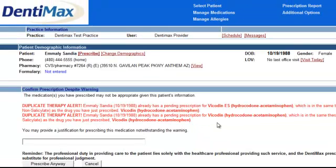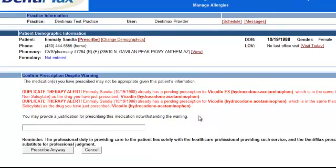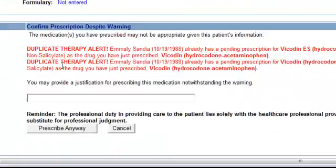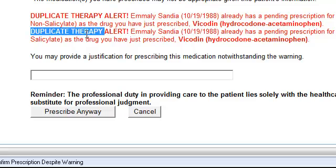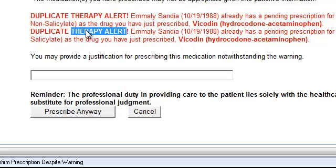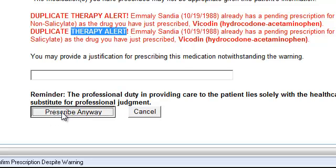For my demo purposes, I've already prescribed this once or twice, and so the program alerts you to that. Hey, this is a duplicate. So this is a wonderful tool for alerting you to those types of things. If there was a drug interaction issue or an allergy issue, we'd also find that as well. I'm going to go ahead and prescribe anyway.